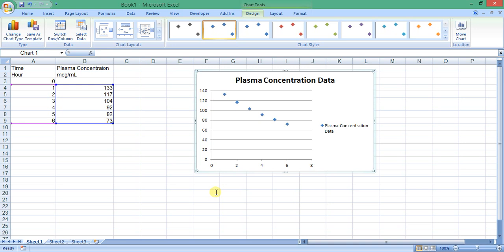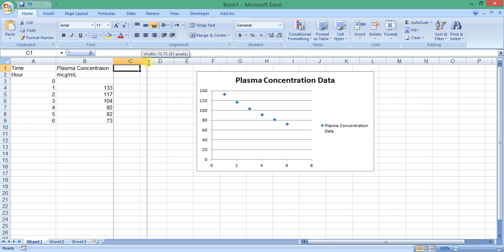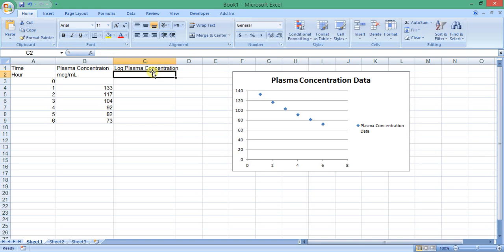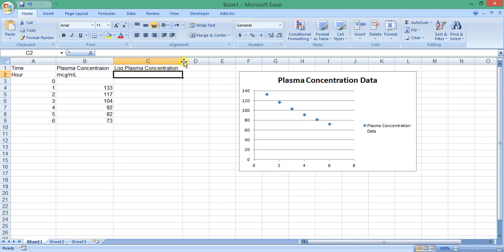As explained earlier, ADME processes are usually first-order processes. To get a straight line, one should plot log concentration versus time data. We can calculate logarithms using Excel. I will assign column C for log concentration data. Note that log concentrations have no units.